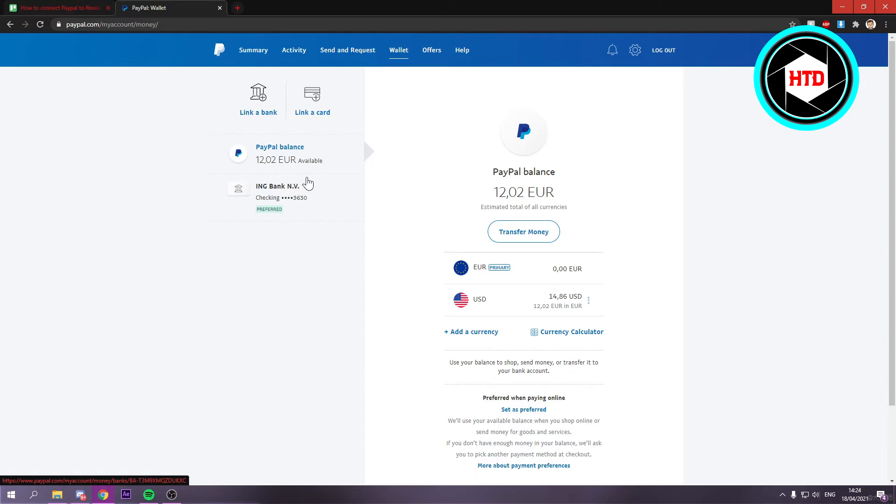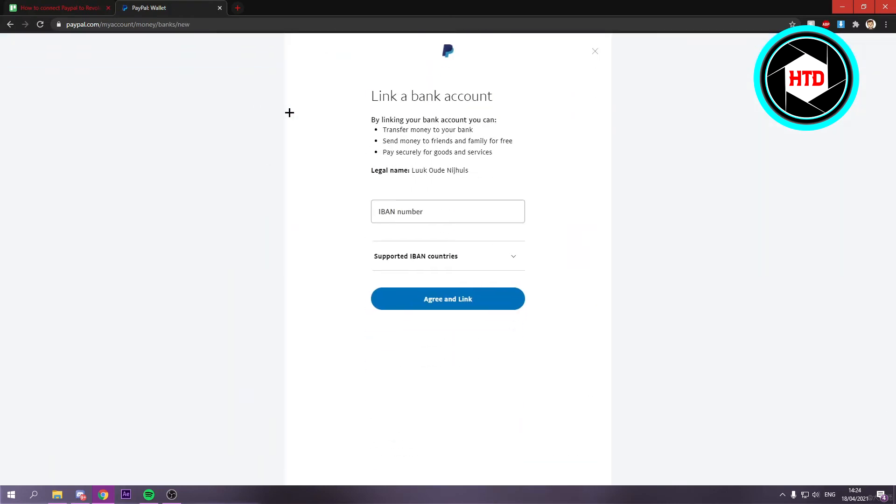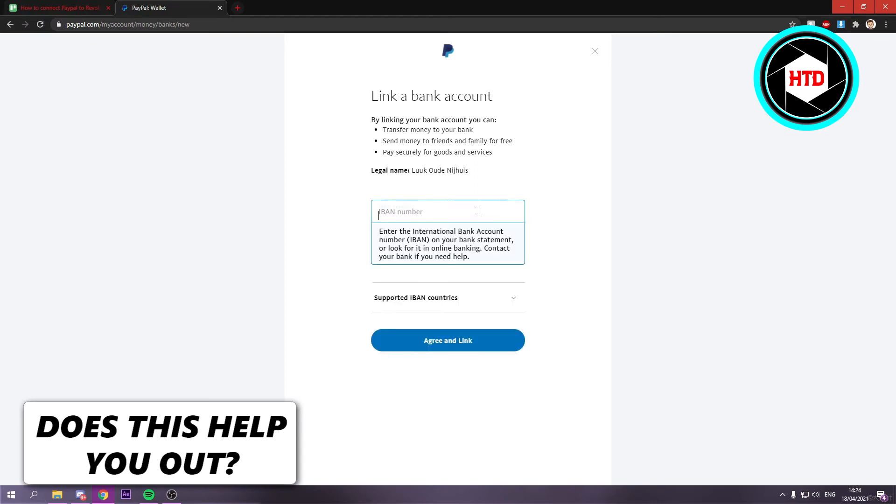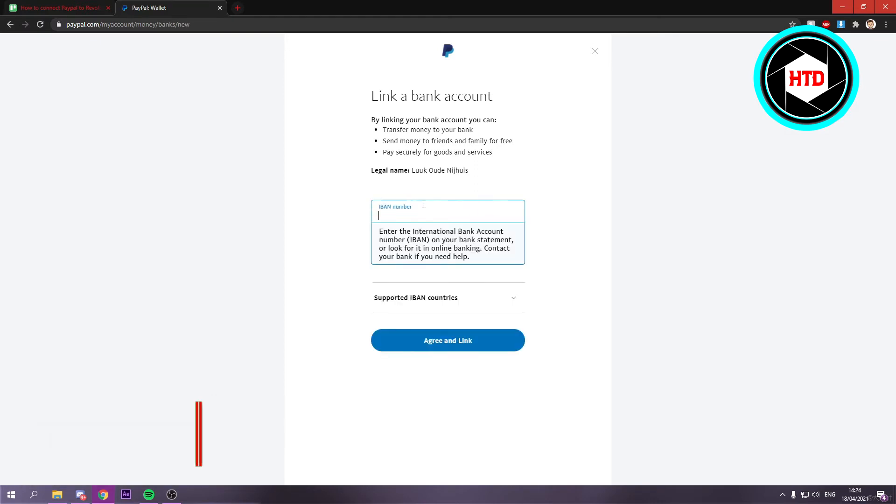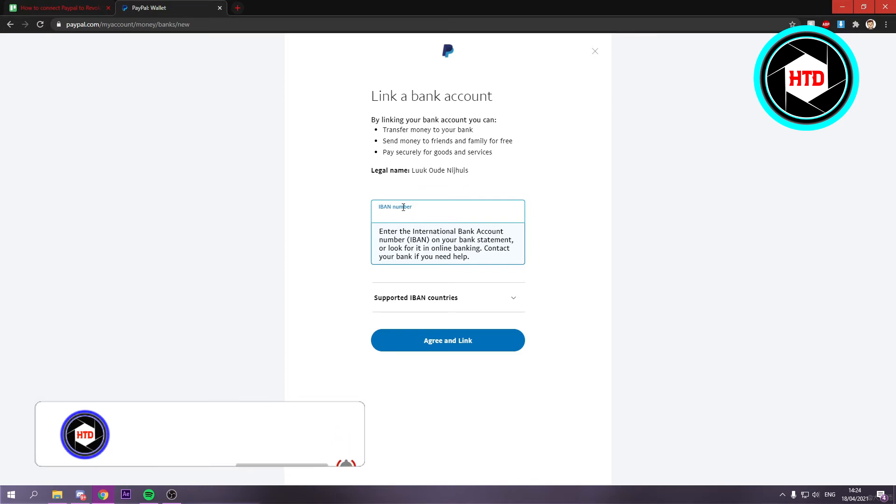So what you want to do is click on Link a Bank, and once you've clicked on that, you want to click on where it says IBAN number. Then you want to go to your Revolt account and look for the IBAN number.